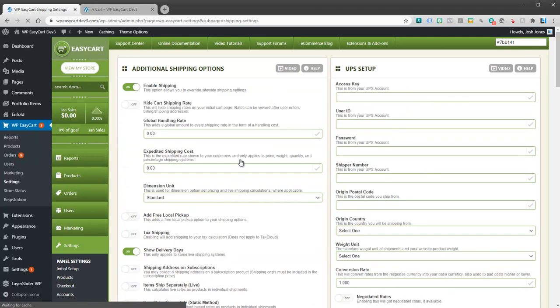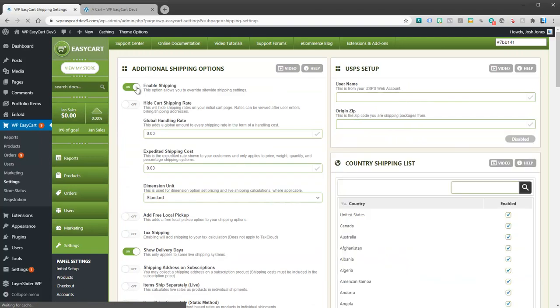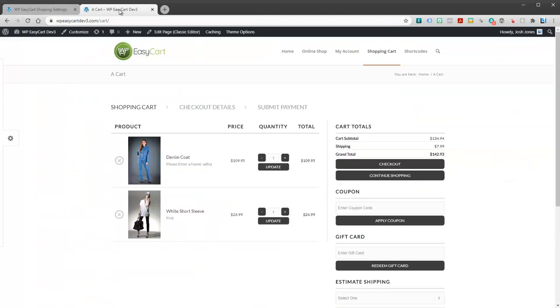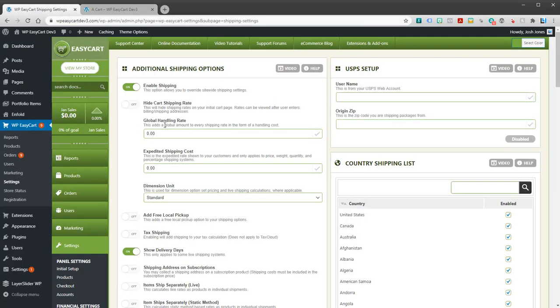Within here you can actually enable and disable shipping across the entire store. We can hide shipping on the first page, which is the cart right here. Maybe you want to just show shipping after you get to the payment page. You can disable that.